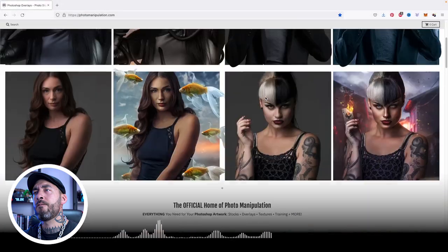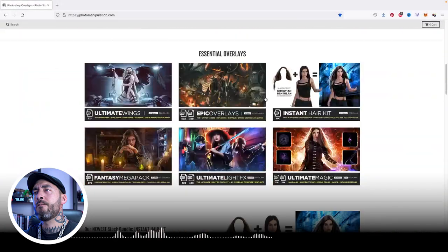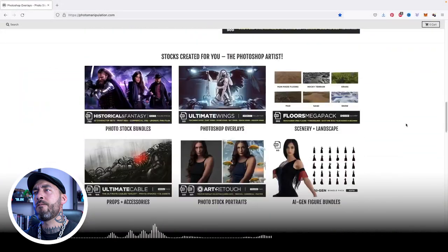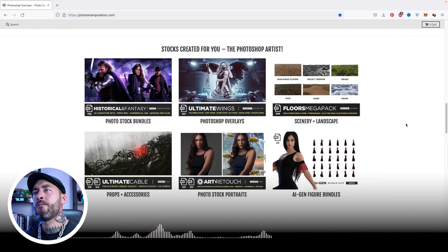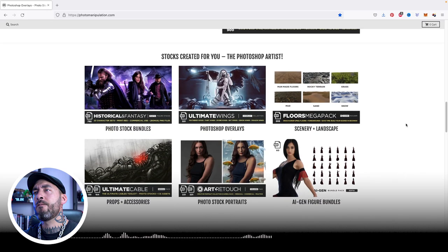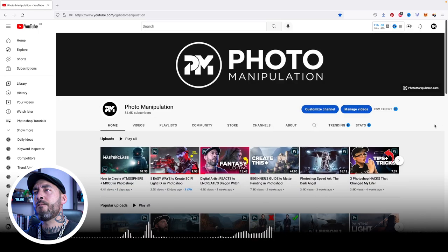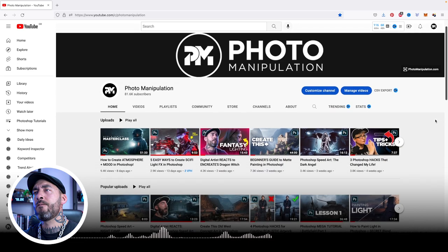The winner of Best Submission will also receive $250 US dollars worth of premium stock assets and overlays from photomanipulation.com, a feature on this YouTube channel, and let's not forget the glory of being number one winner of the Power Pose Challenge. Sounds pretty gnarly, eh? Well worth a punt.